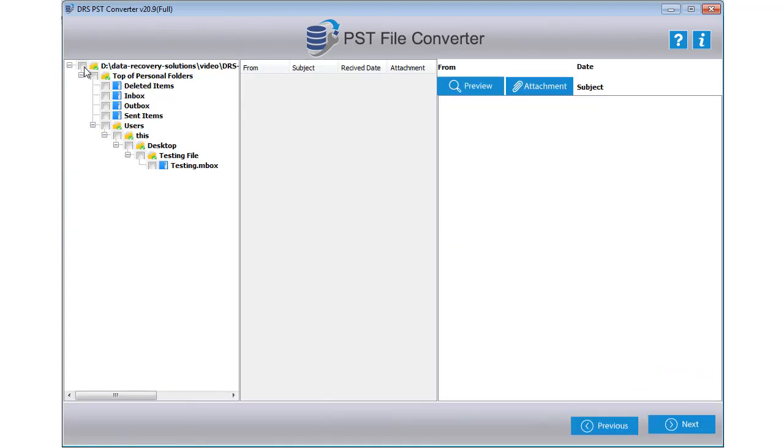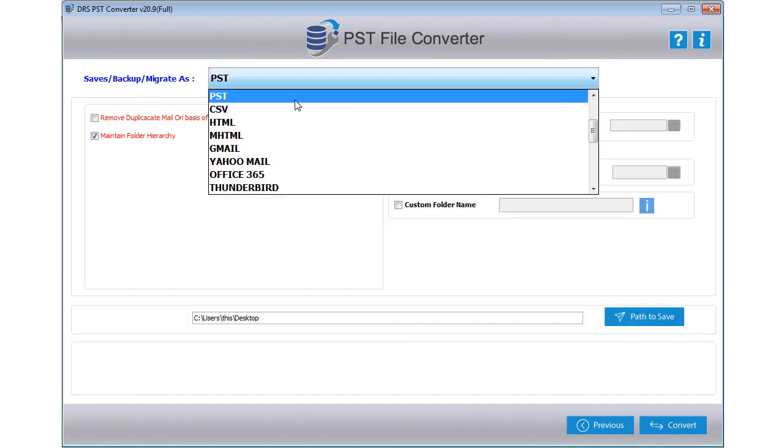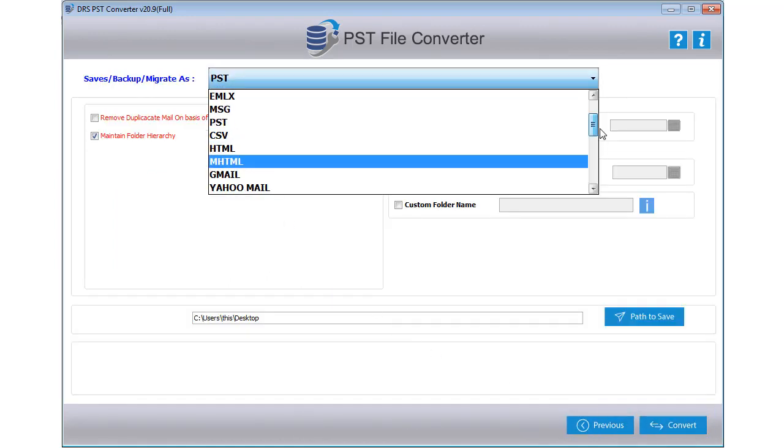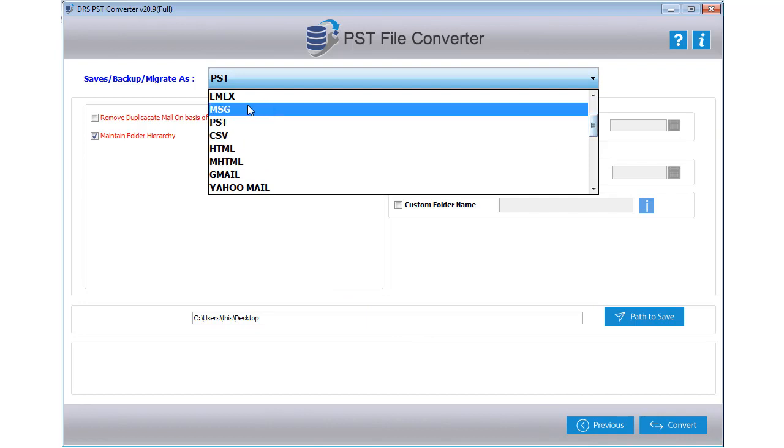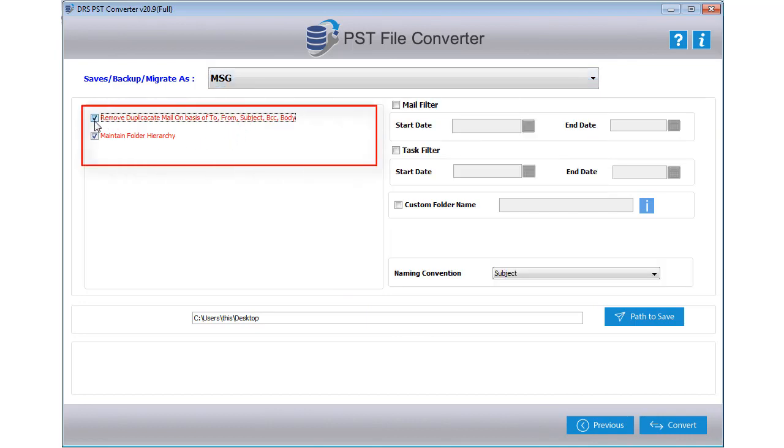Now pick the PST file items you want to convert and click Next to proceed. After that, select the file saving option from the drop-down list. Here we choose MSG to complete the process. If you want to remove duplicate emails, then tick the checkbox Remove Duplicate Emails.